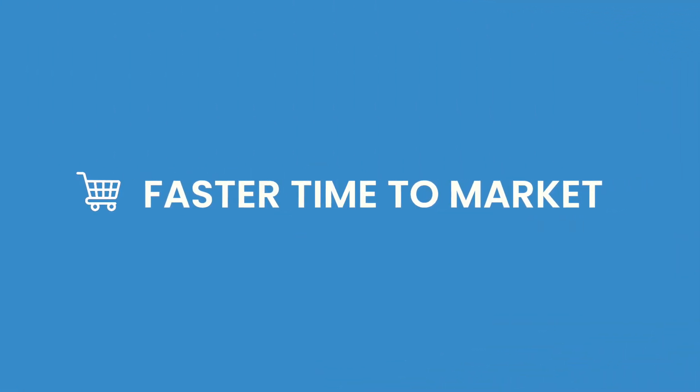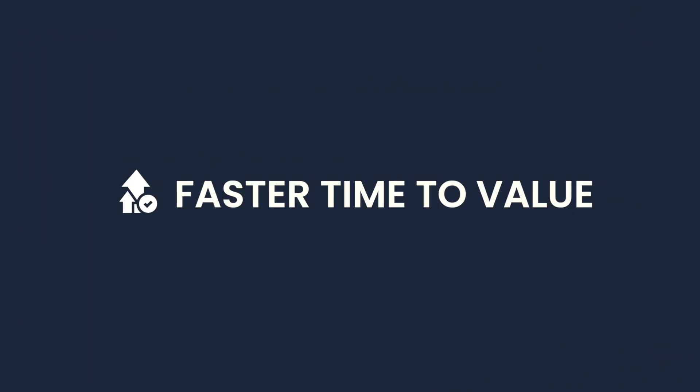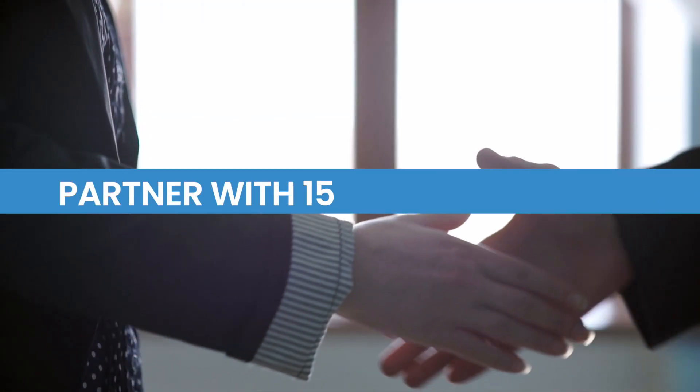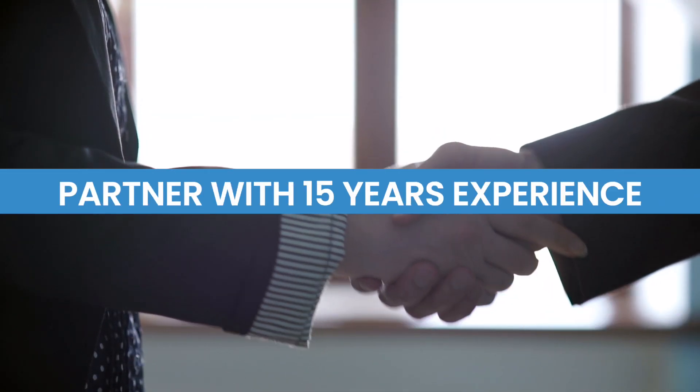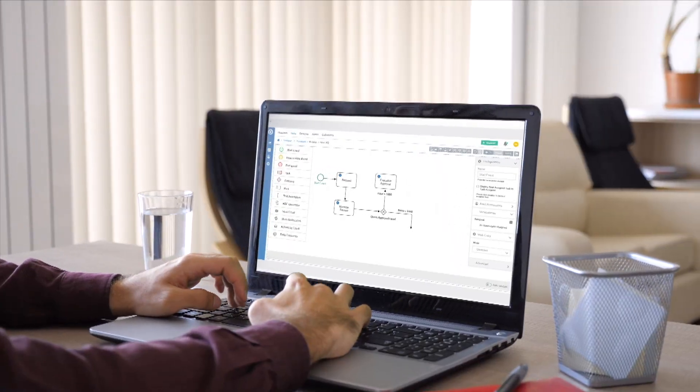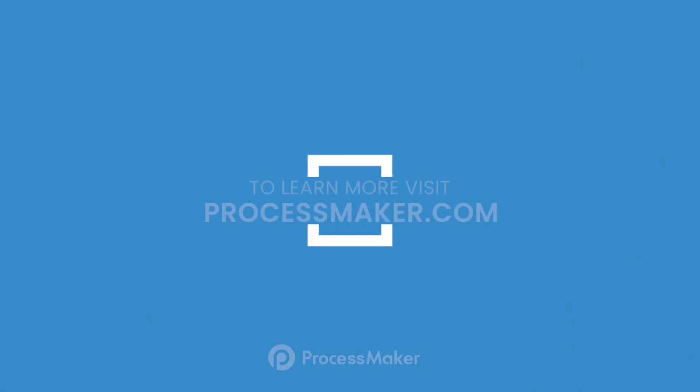This gives you a faster time to market and faster time to value, while also giving you a partner with 15 years of experience as a leading workflow automation platform.